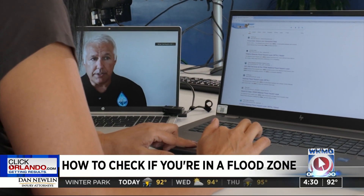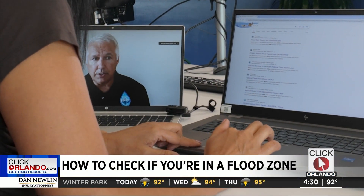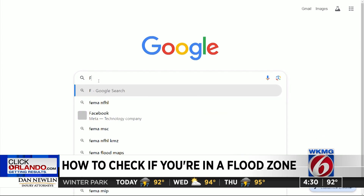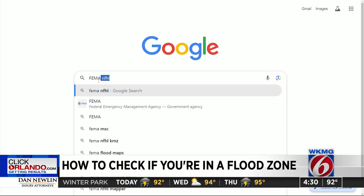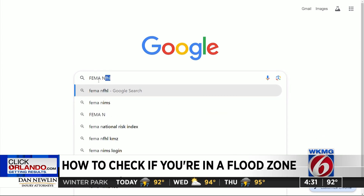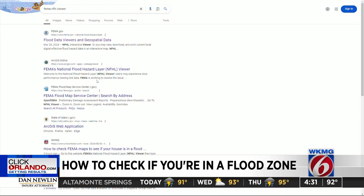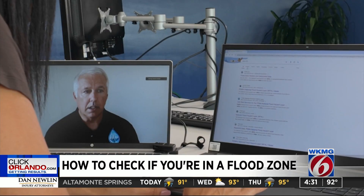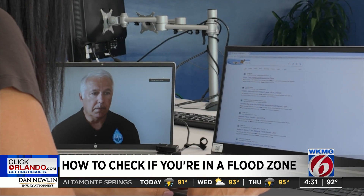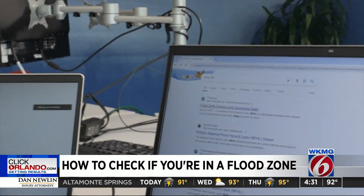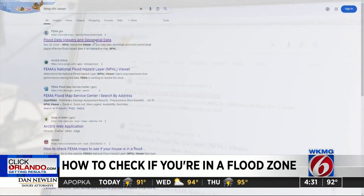The easiest way to do that is in Google — just simply type 'FEMA' and 'NFHL.' I've got that pulled up and I see the first link here. I'm going to click on that — 'Flood Data Viewers and Geospatial Data.'